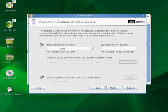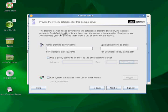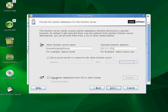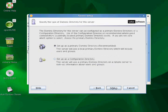It's going to replicate this from my other servers, so what I'm going to do here is I'm going to grab them. That's on my local directory. I don't need a proxy server, I don't need to get system databases from CD or any other media - I should have everything I need right here. I'm going to go ahead and hit next.